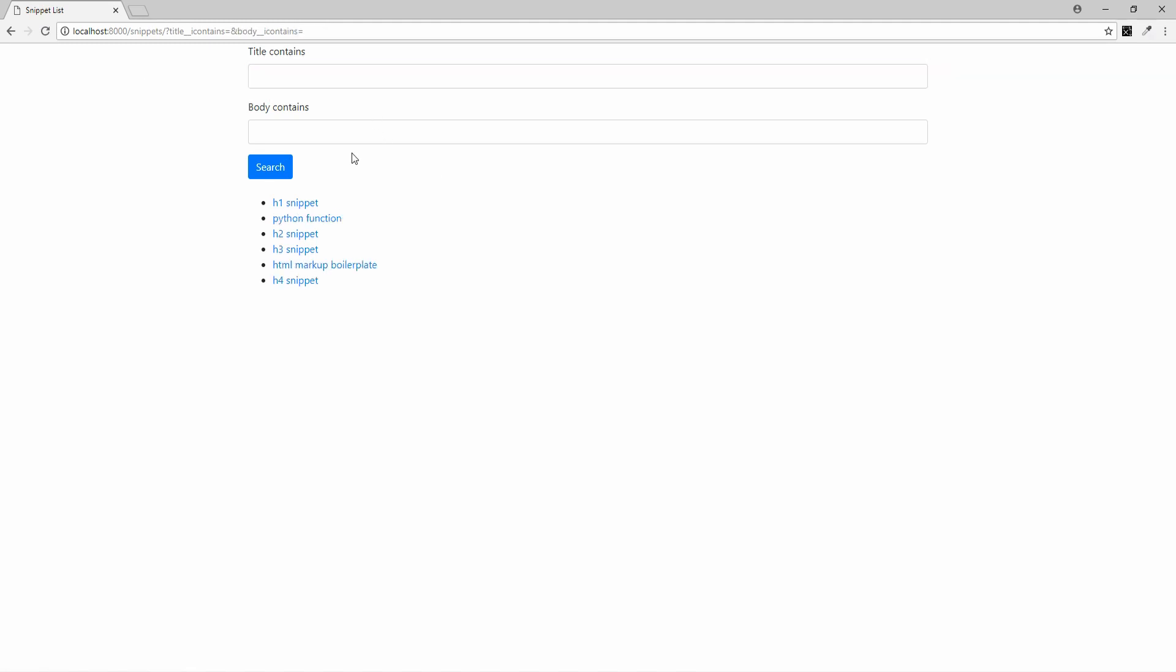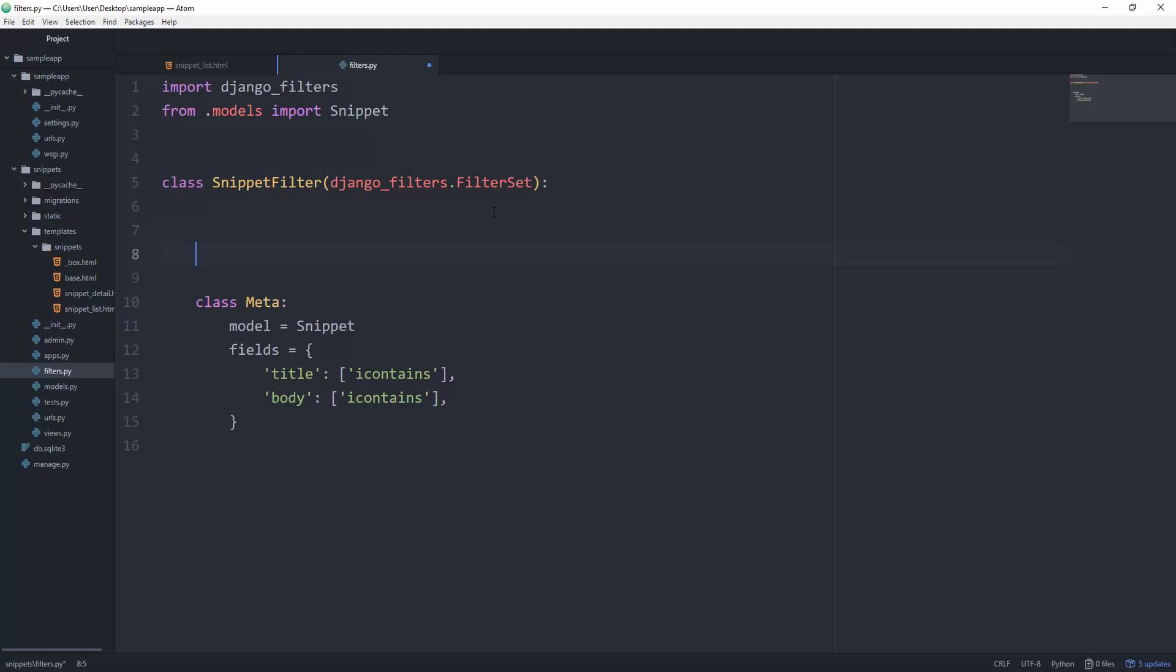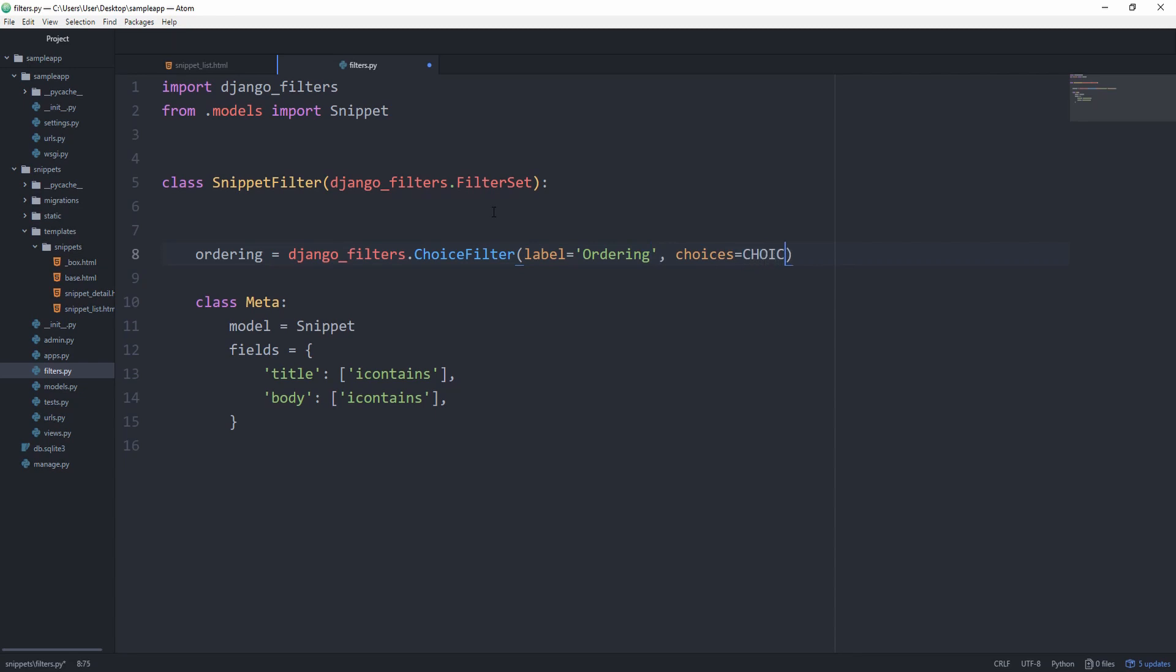Let's now take a look at how we can implement custom filtering fields that aren't really part of our model itself. So right above the meta class, let's set ordering equal to Django underscore filters dot choice filter, which has the label of ordering, and then the choices of choices. We're going to create them in a minute. And we also need to provide a method which is going to be used to know how to filter. Let's just set method equal to filter by ordering.